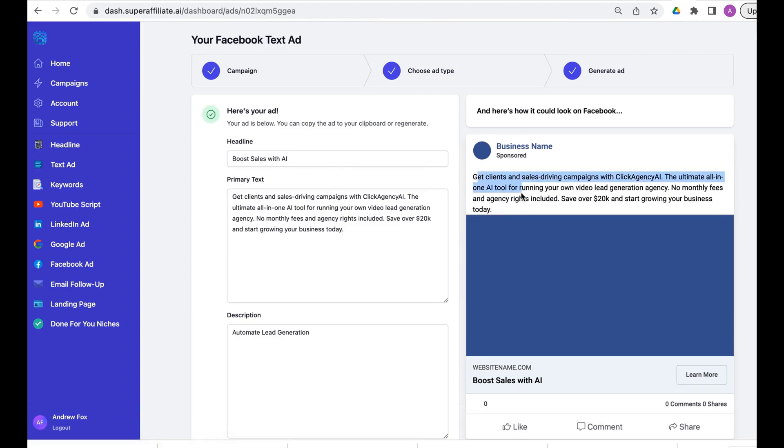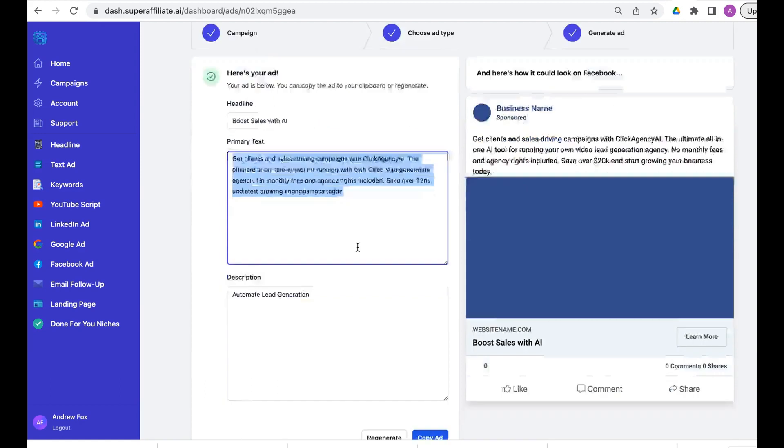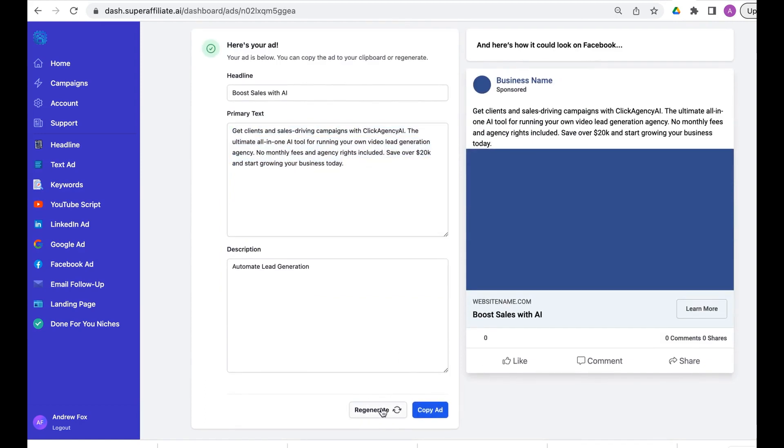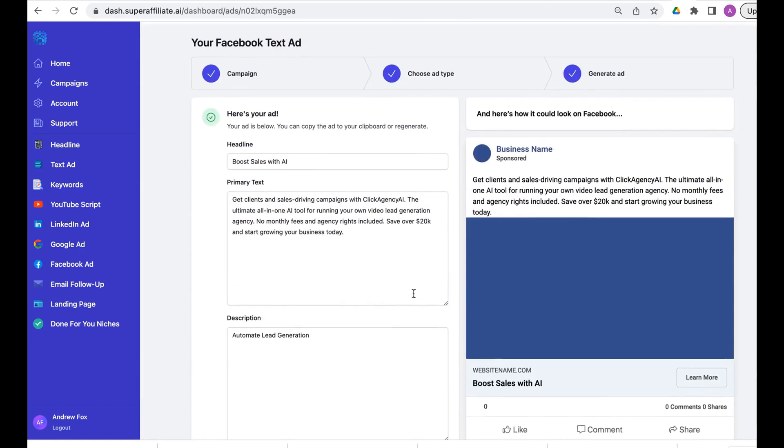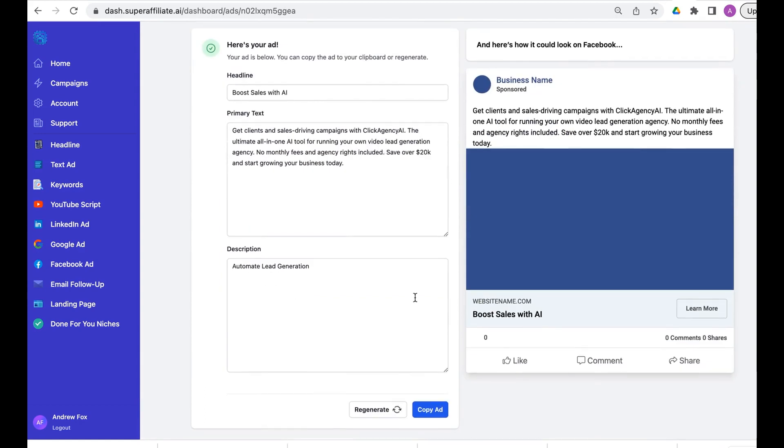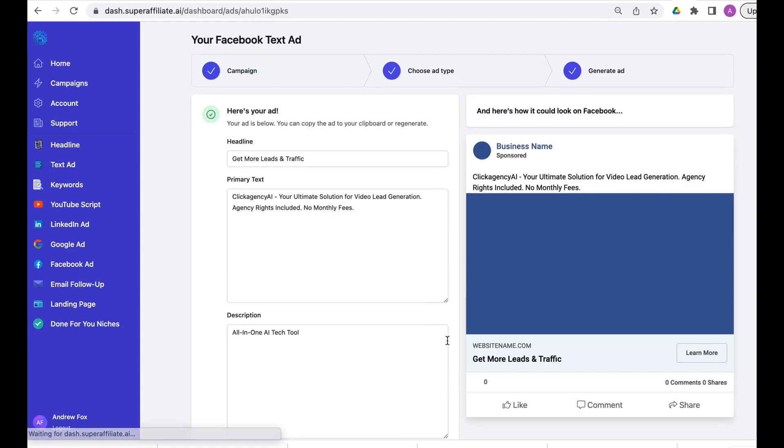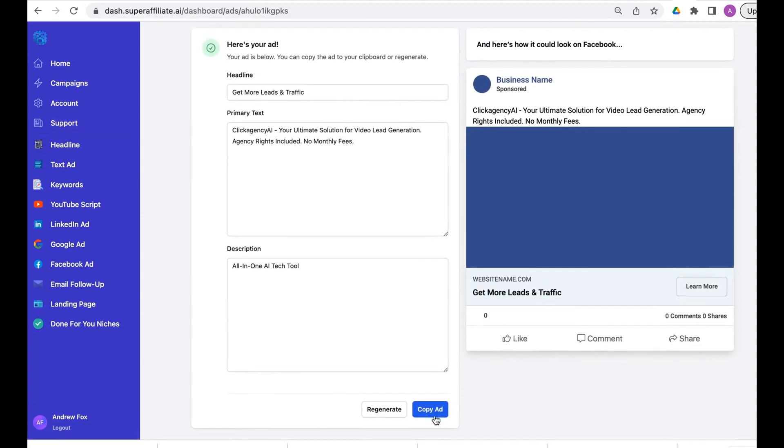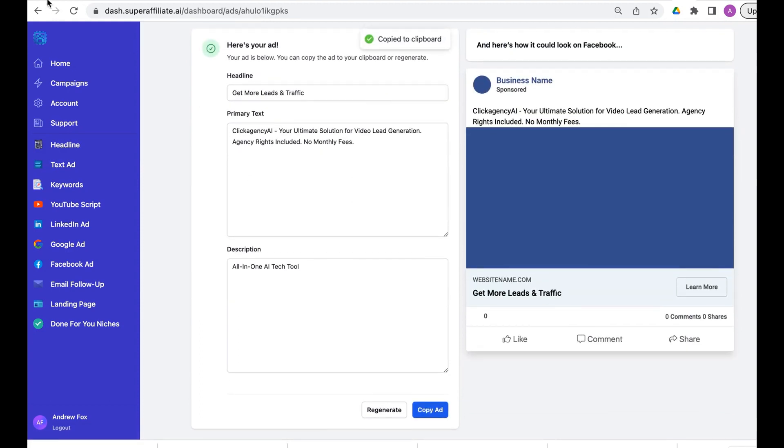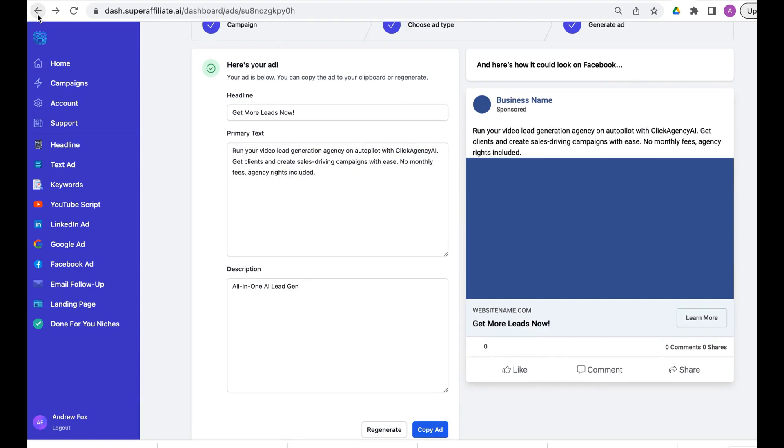With Super Affiliate AI it takes seconds. Literally, you want a new ad, hit regenerate, let's watch the ad appear, and boom, there we go. As you can see these are good ads to start. Again, regenerate, we do it again.